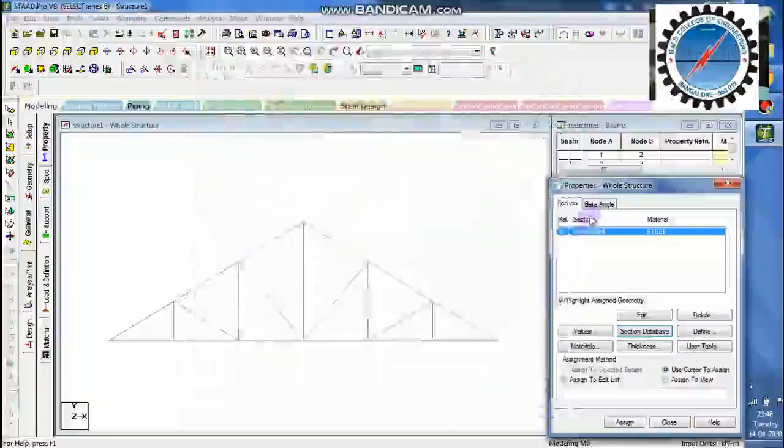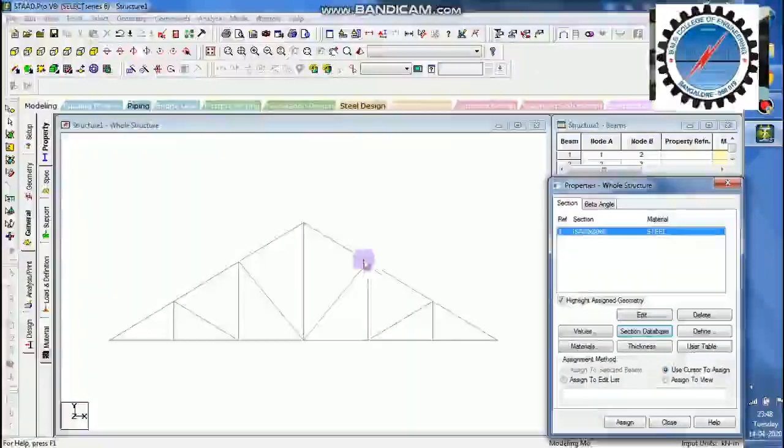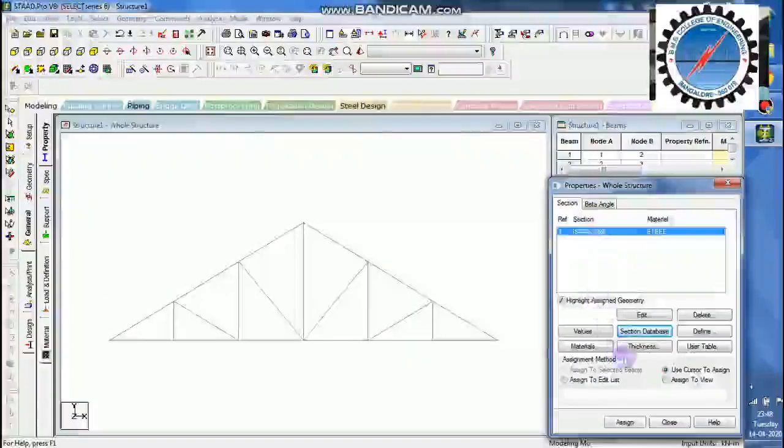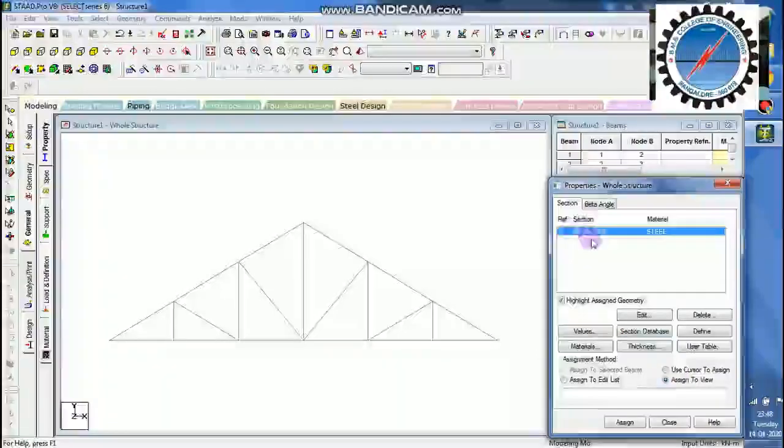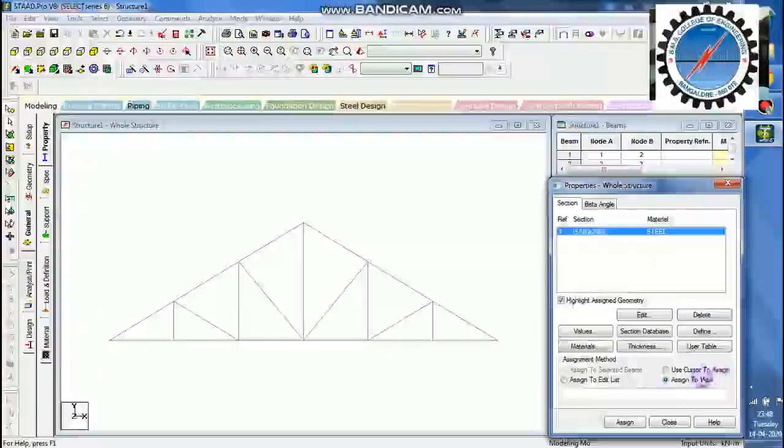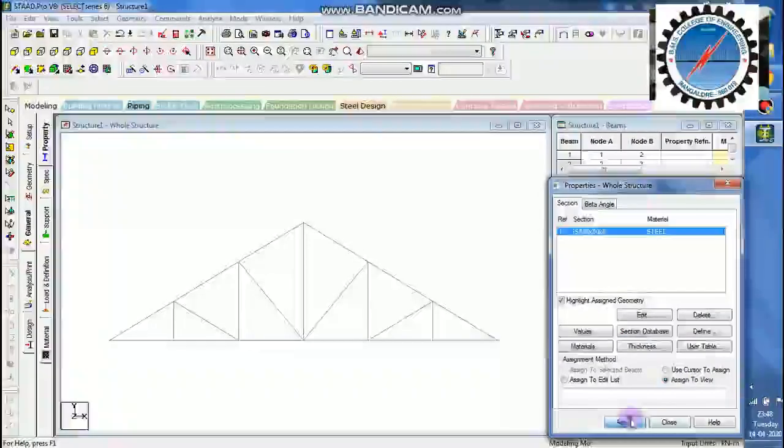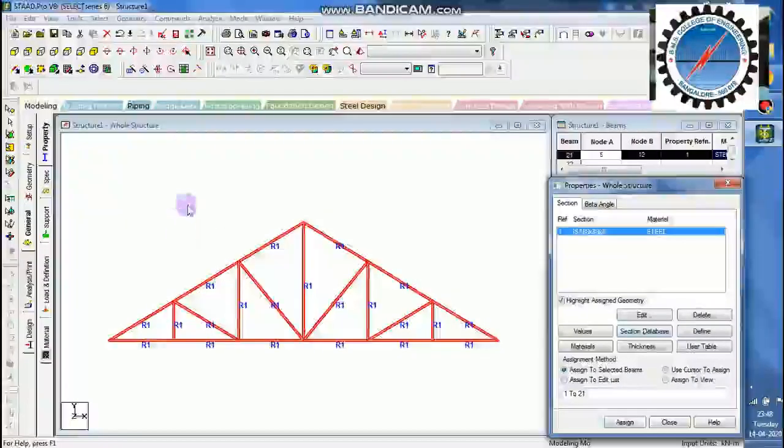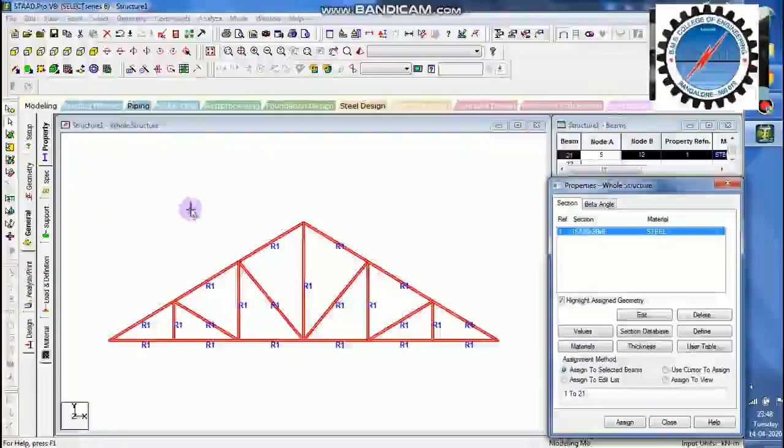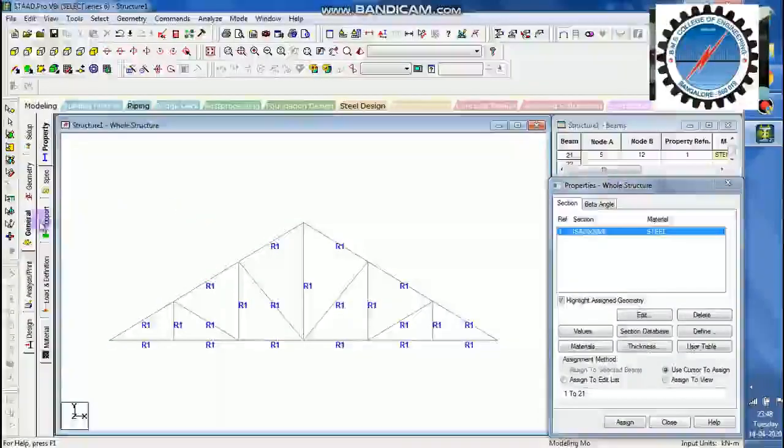Close. This section has to be applied to the entire view. Assign to view. I can say select the section, assign to view, assign. So the complete section has been given with the property.